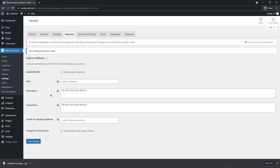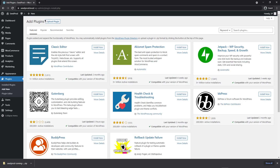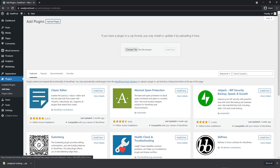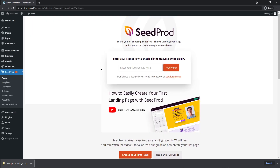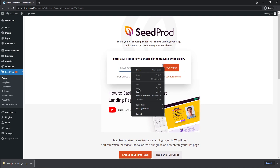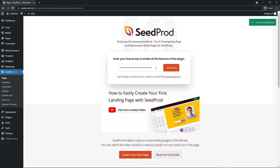Back in WordPress, go to Plugins and Add New, then click Upload Plugin. Drag the zip file or browse to it manually and click Install Now, then activate the plugin. Paste your license key and click Verify Key. If everything went well, you'll see a green success message. You now have SeedProd fully installed.